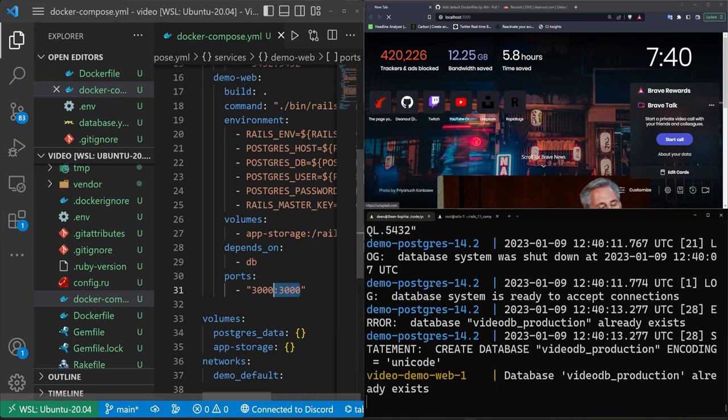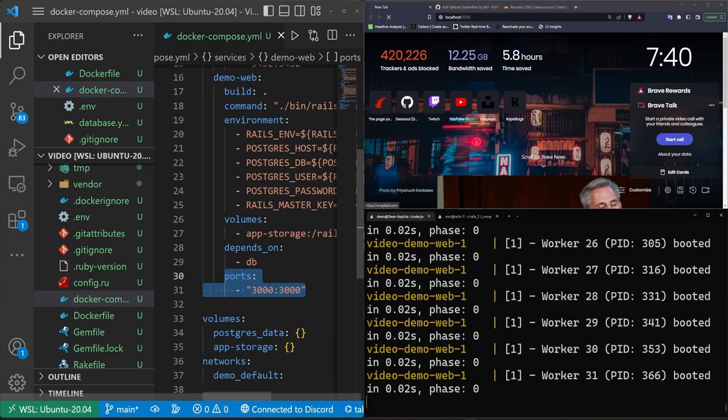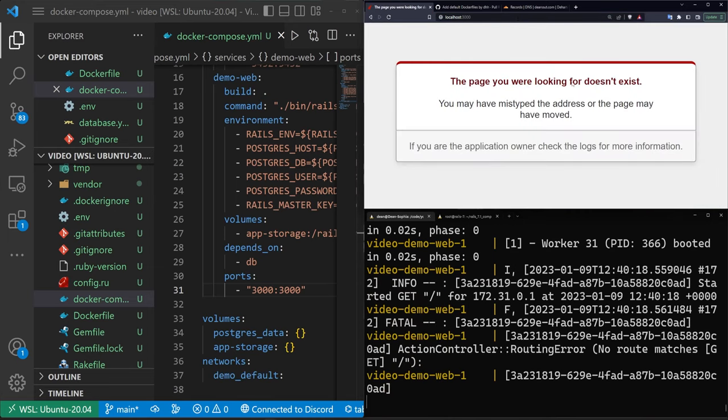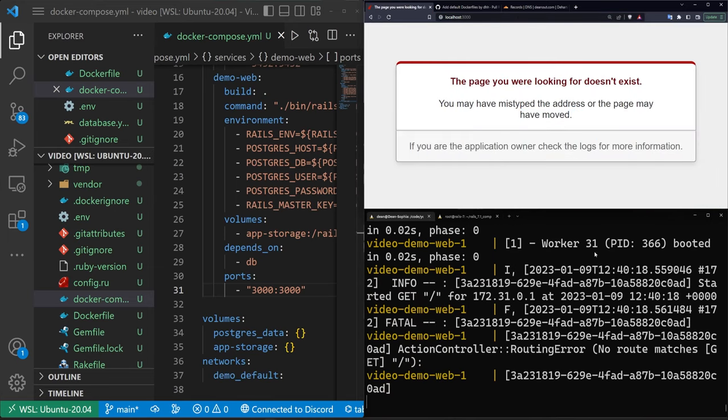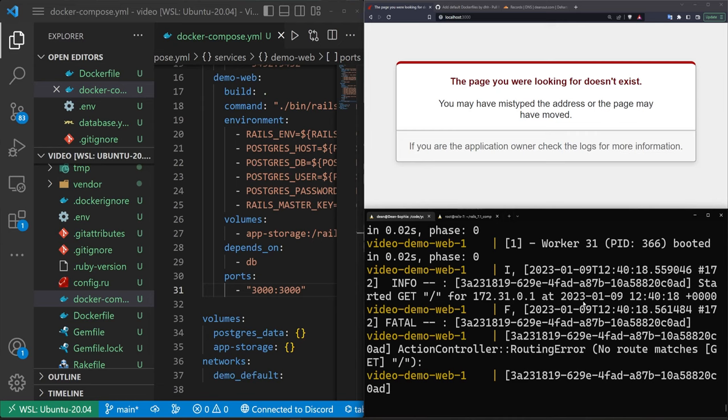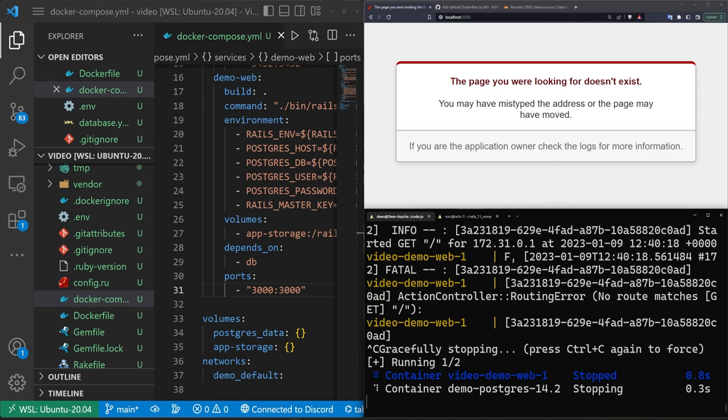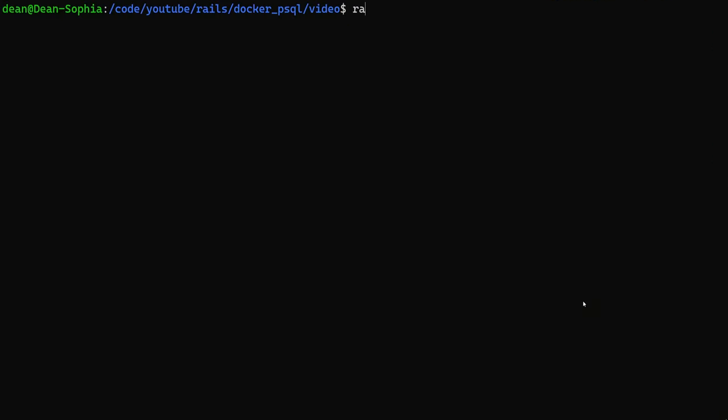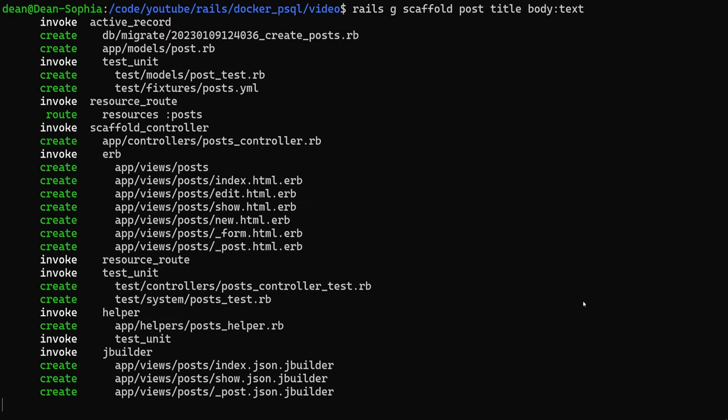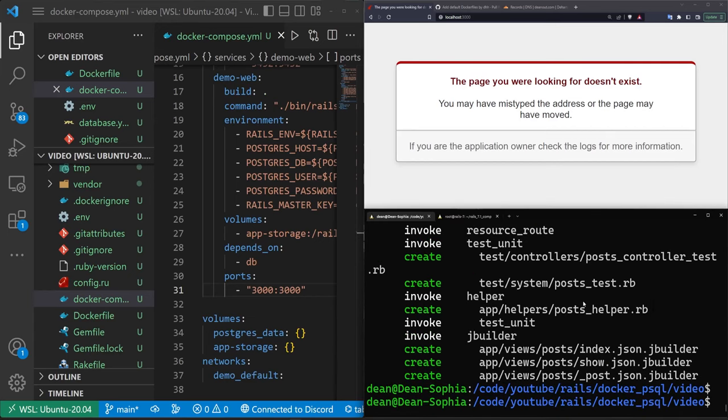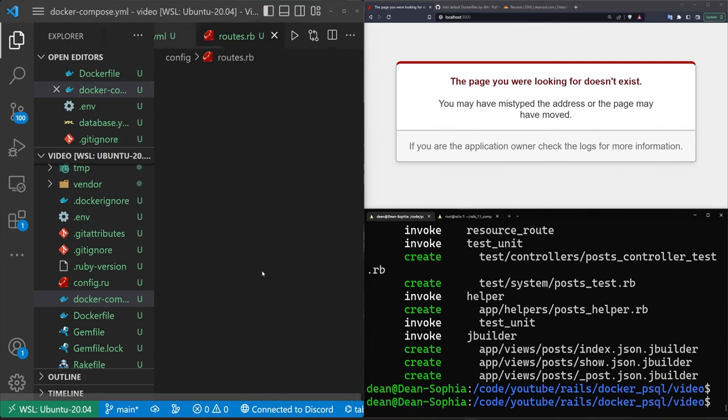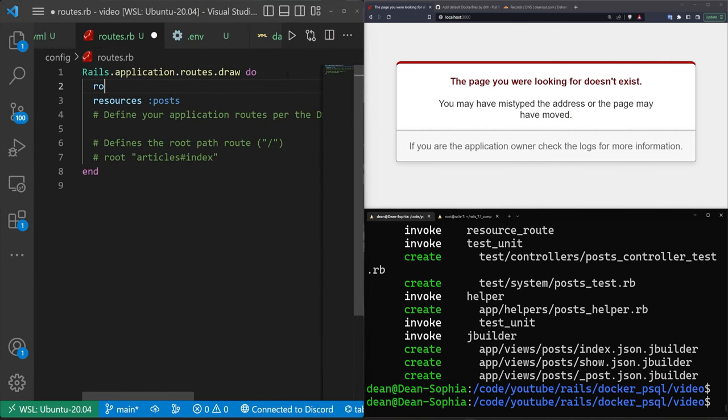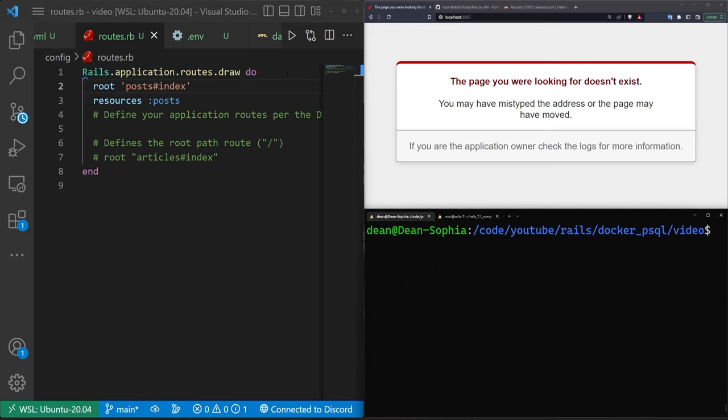Now we can give this a try. We had our docker-compose build. The next thing we can do is docker-compose up. That was my fault. We did need to include a ports block right here. As soon as we have this ports block, we should hopefully get sent to the rails application. Now it'll tell us this page doesn't exist yet. So let's go ahead and make it exist. We'll stop this server, do a rails g scaffold post with a title and a body of type text. Then let's come into our routes.rb and say route to the post controller index action.